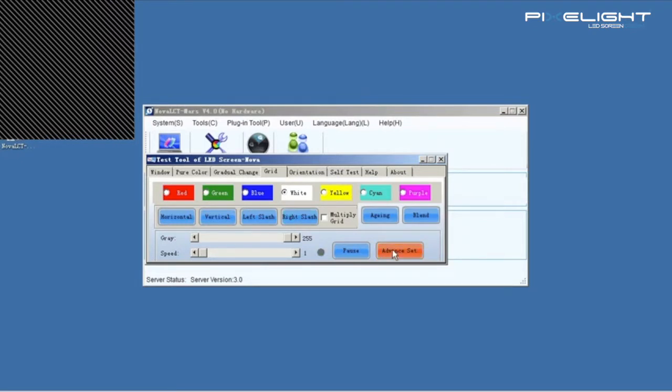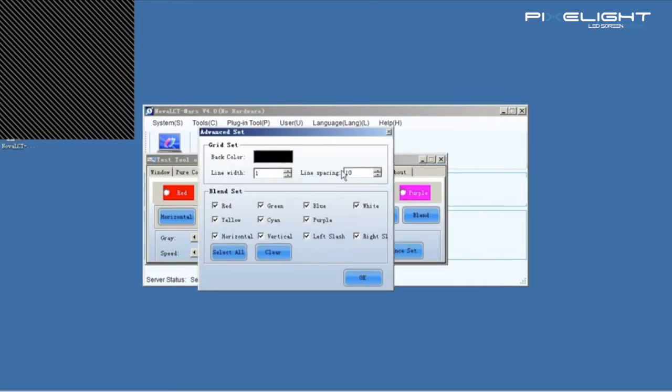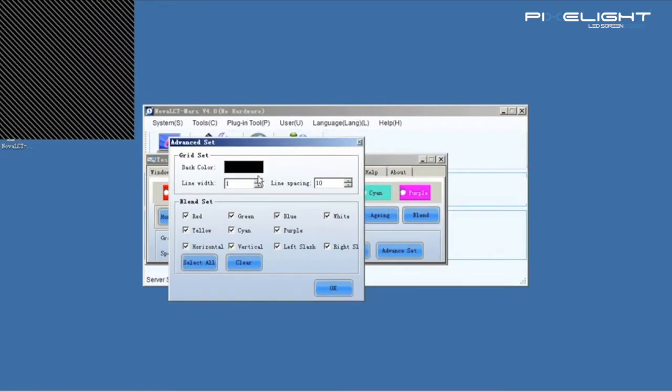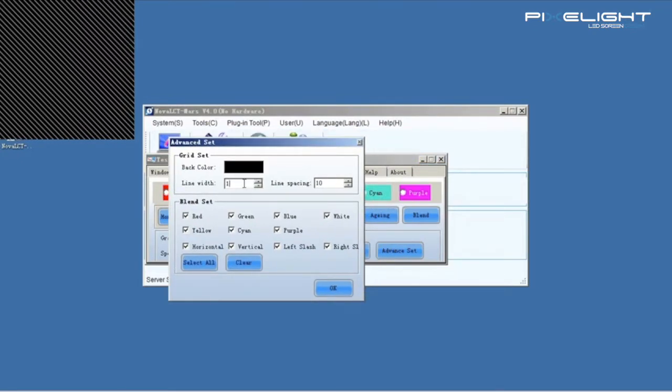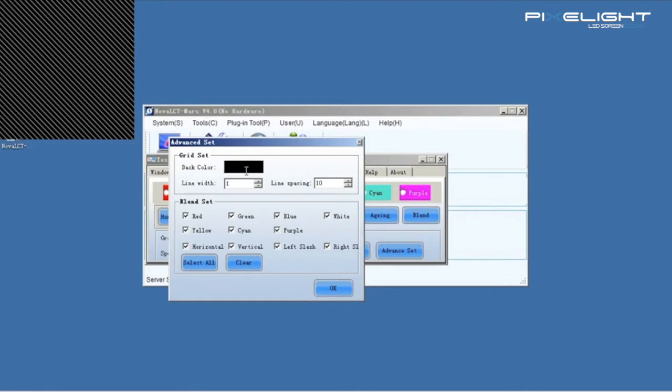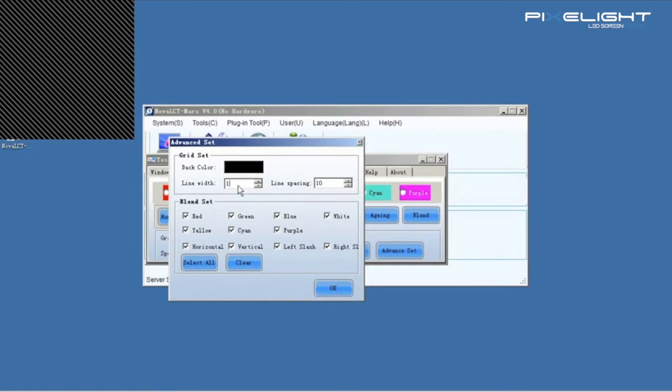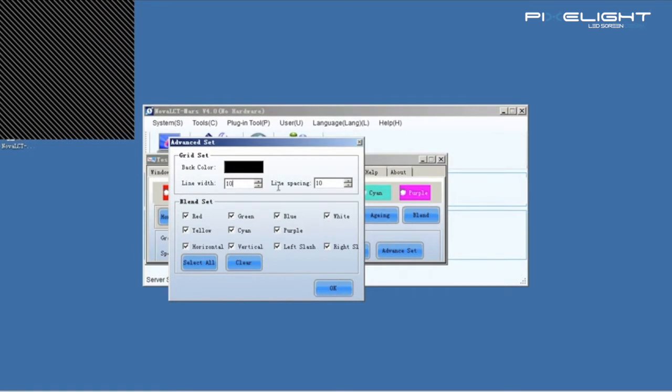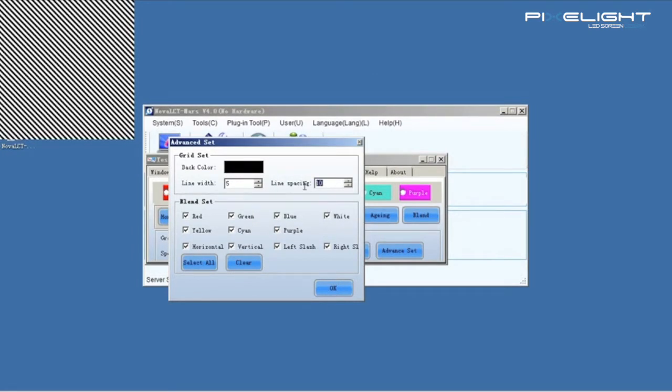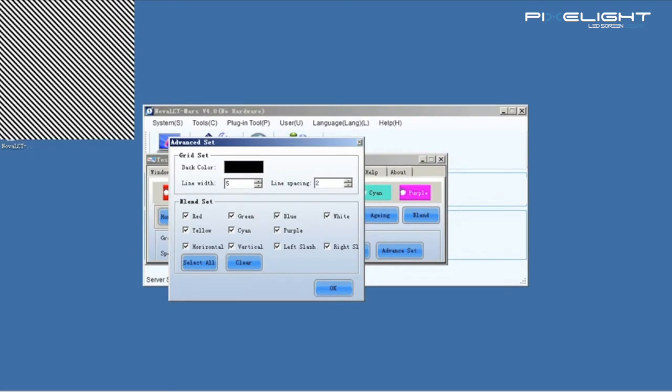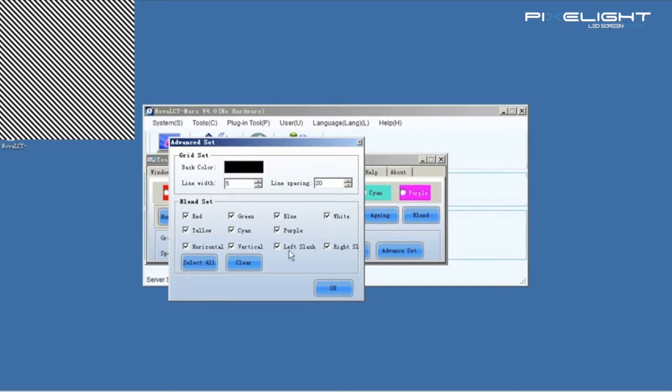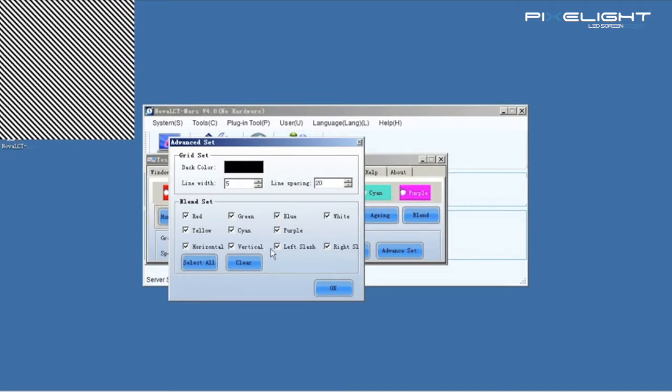In advanced settings, we can set the back color, line width and spacing. And custom the blend test.